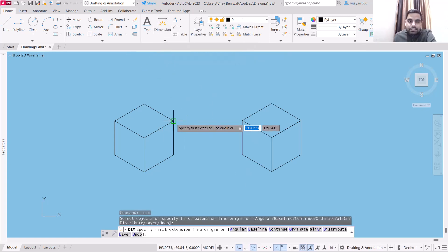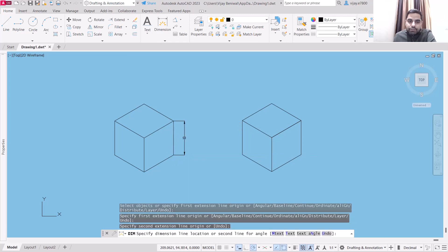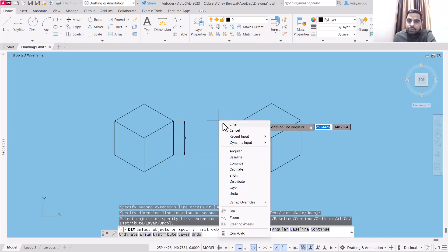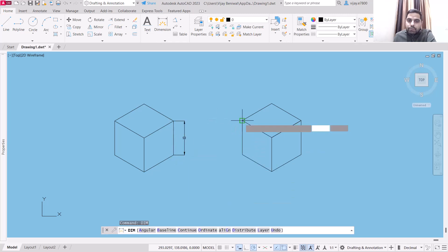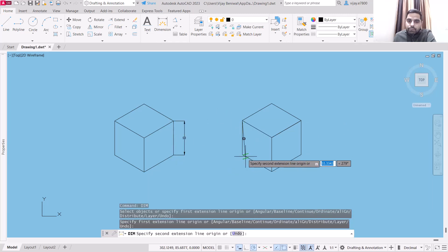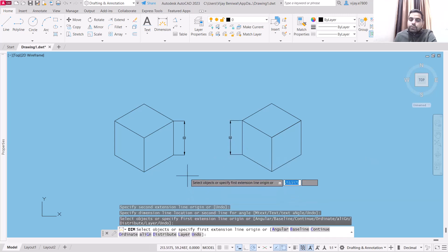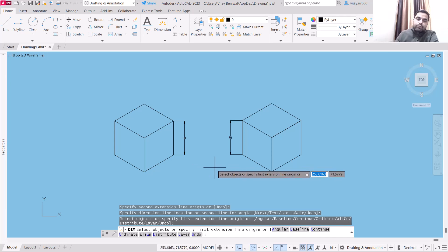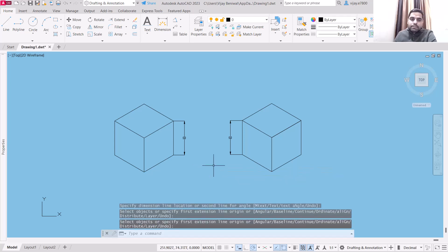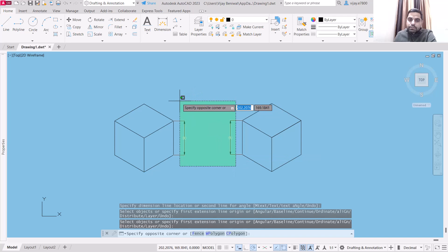Let's select these dimensions and measure them — start from this point, go to that point and take a look. Both of these cubes are identical: the first one was drawn using isoplanes and the second one without isoplanes. So I'm deleting these dimensions now.